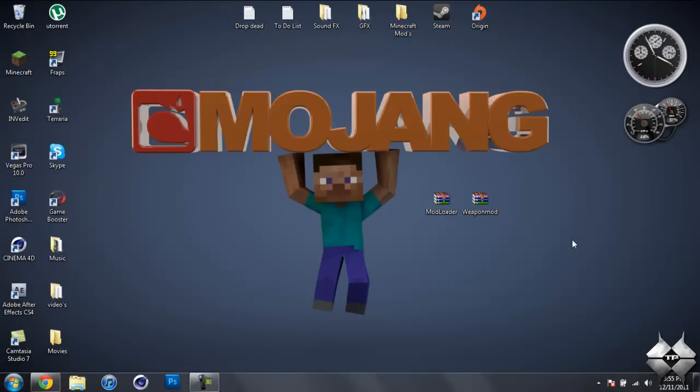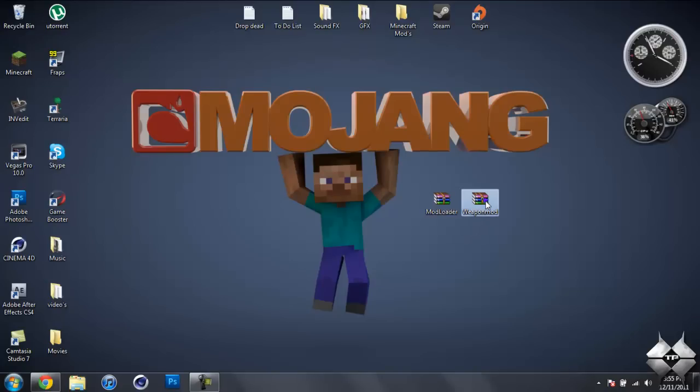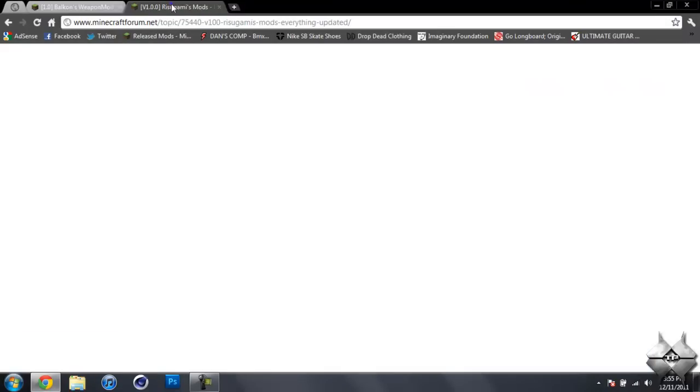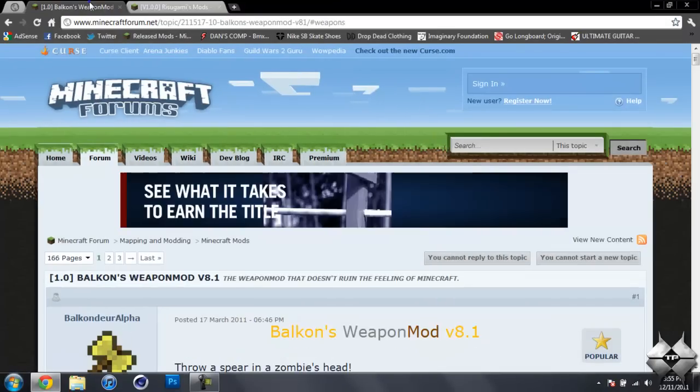What you're going to need to install this mod is any kind of archiving program, whatever you really want to use, such as WinRAR or 7-Zip. I will be using WinRAR in this tutorial. Then you're going to need to download Modloader and the Weapon mod itself. To get Modloader and the Weapon mod, I'll give you the link to these two pages in the description.